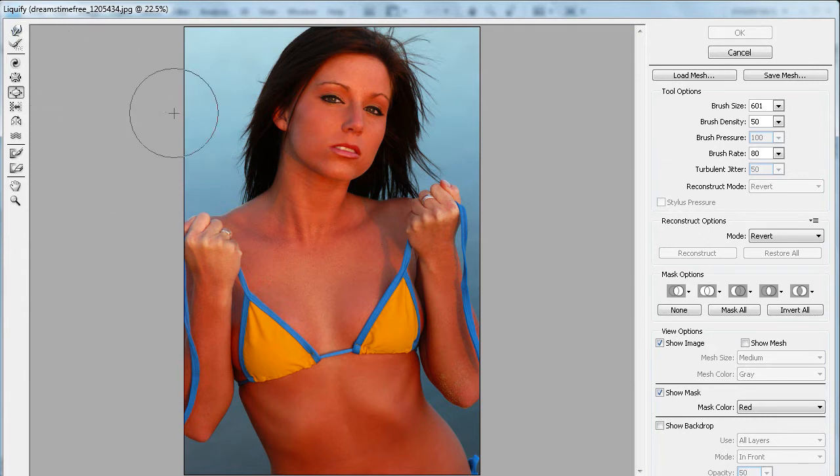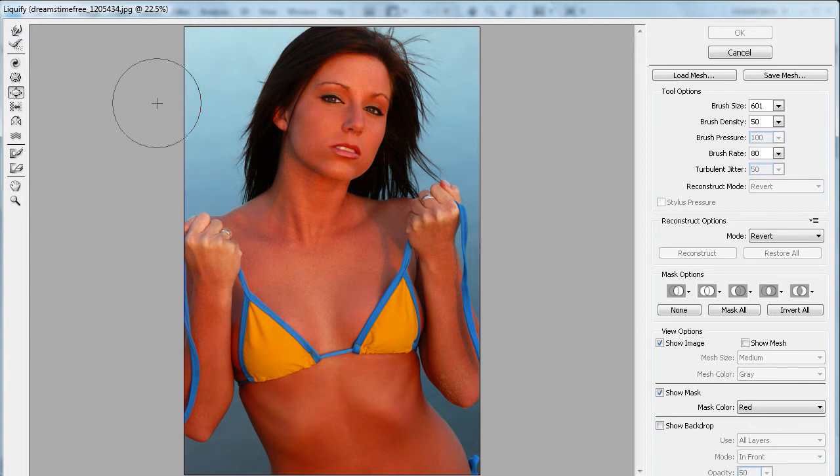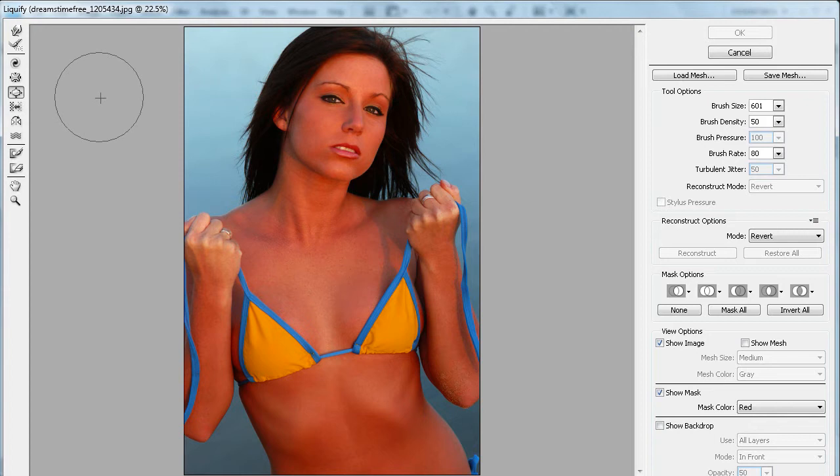You can take and move things around, you can push them in, you can make them bigger, you can make them smaller, you can twirl them, all kinds of different stuff. So it's definitely one of my favorite filters within Photoshop.